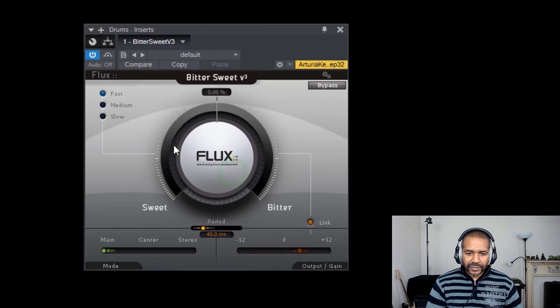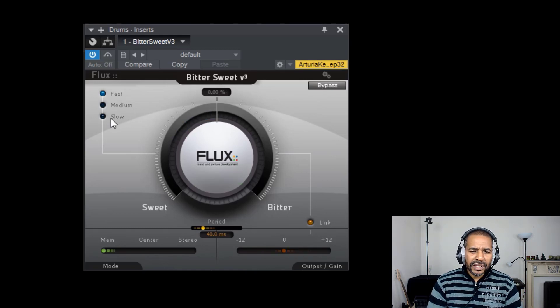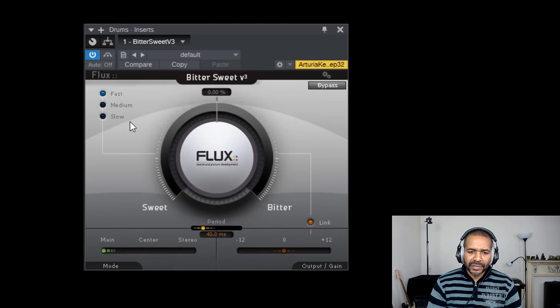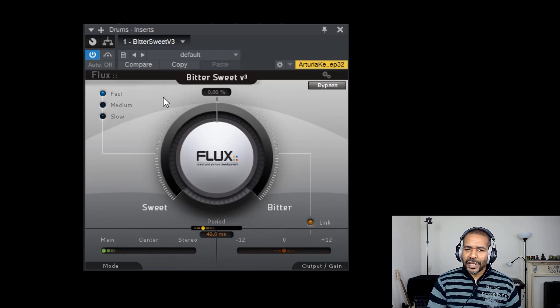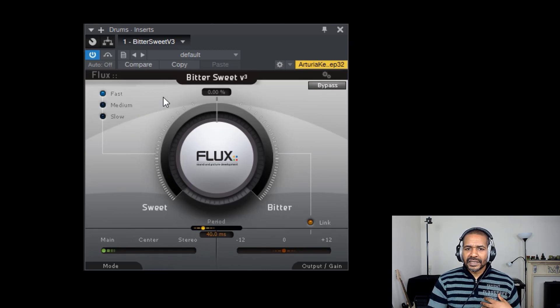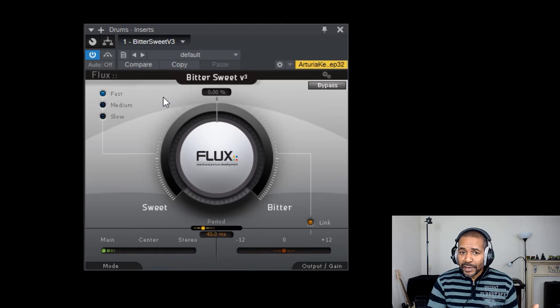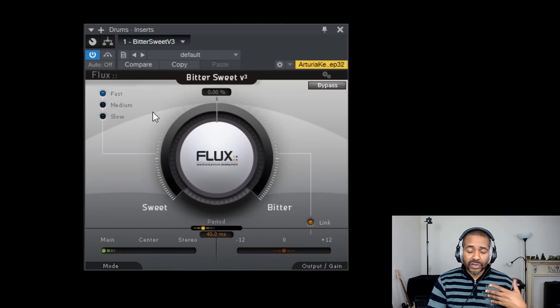Now, up here to the left, you see fast, medium, and slow. Pretty self-explanatory. The effect will be applied either very fast or medium fast or slow.